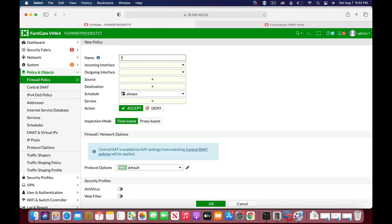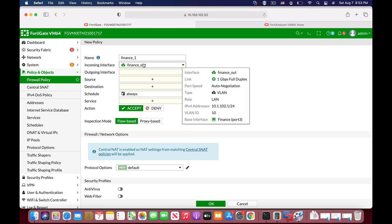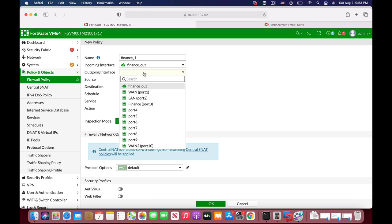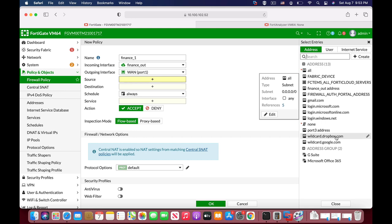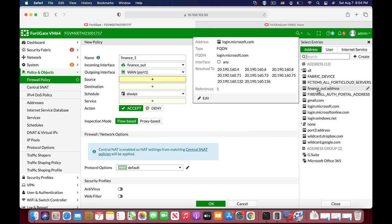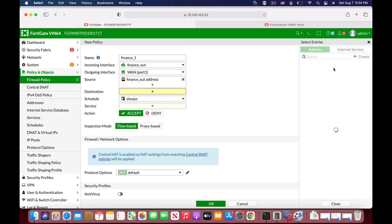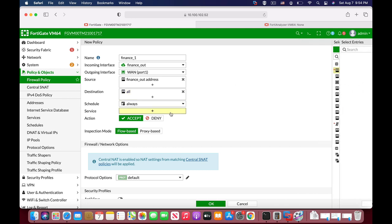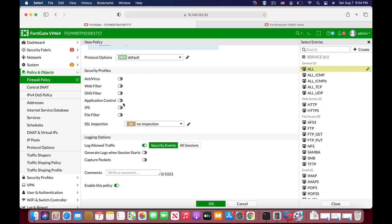Now let's create another firewall policy for our finance outsource employees. The incoming interface is 'finance out' — that is the VLAN interface we created. The outgoing stays the same — it is the WAN interface. As to source, we will use the finance out address object. Destination is all, schedule is always, service is all. Of course you can apply whichever security profile you are interested in.